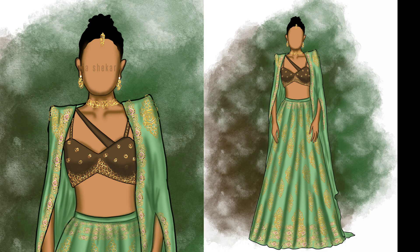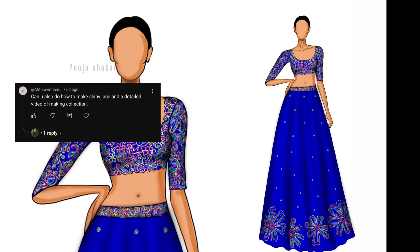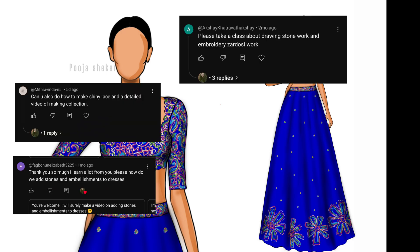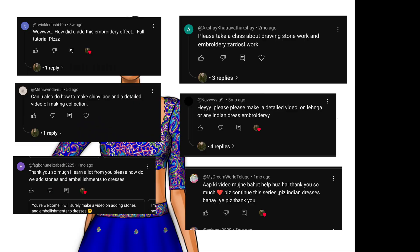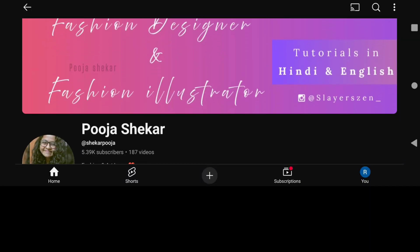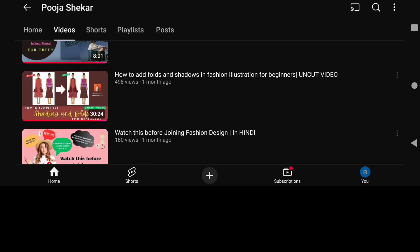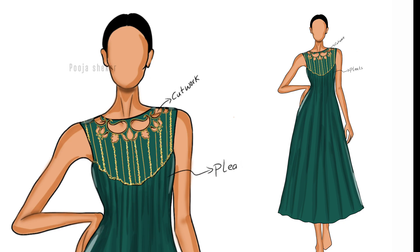Hello everyone, welcome or welcome back to my channel. In this video we are going to discuss how to create such beautiful embroidery outfits in Autodesk Sketchbook, and this is the most requested video on my channel. A lot of you have asked me through comments and through my Instagram DMs to create a video on this topic. My name is Puja Shaker, I'm a fashion designer and an illustrator.